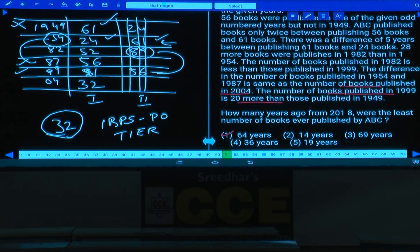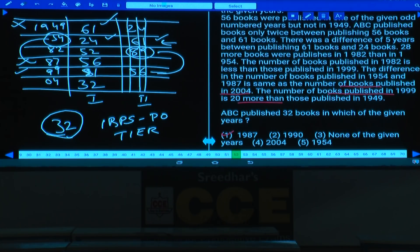Question 52: ABC published 32 books in which year? 32 books were in 2004. Answer: choice 4.